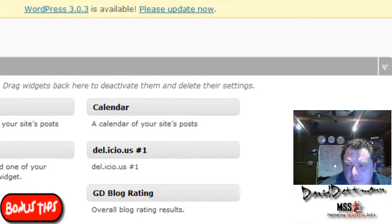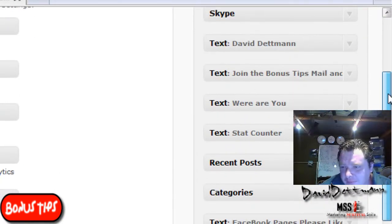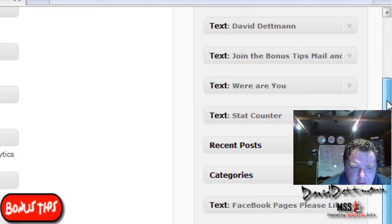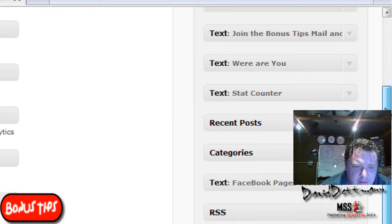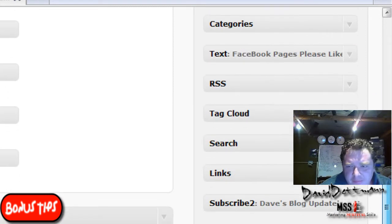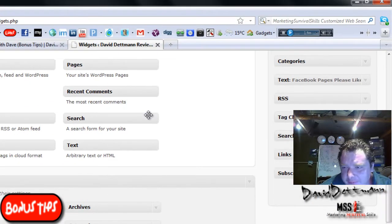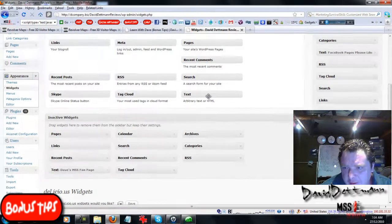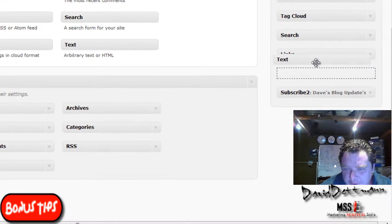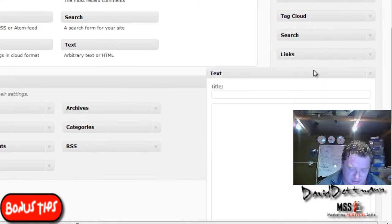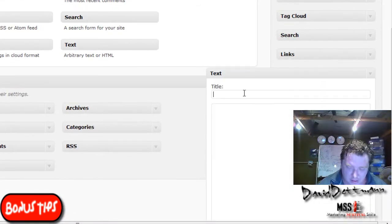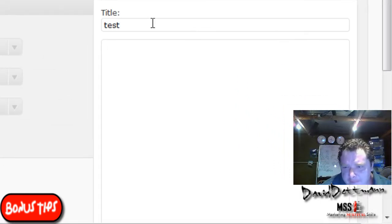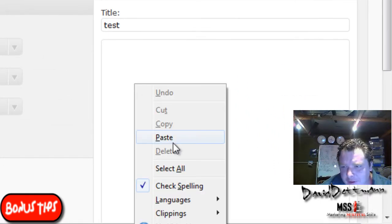Now you can name it what you want. All you do is you grab a text widget and move it over here. Let's say Test. Copy it in. Close it.